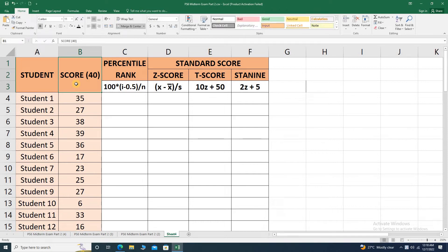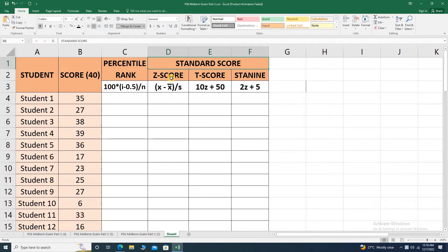Hello everyone. In this video, we are going to convert raw scores into percentile rank, standard scores such as Z score, T score, and ST9 or standard 9.